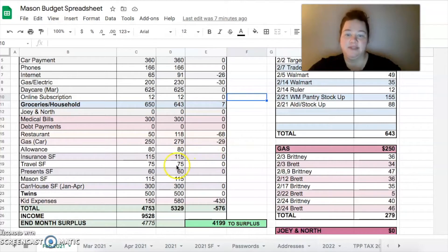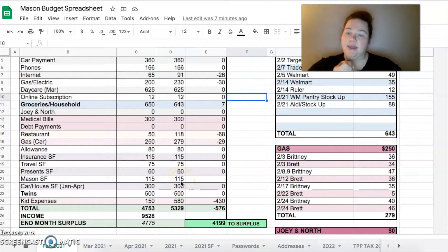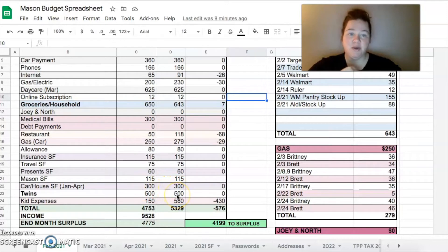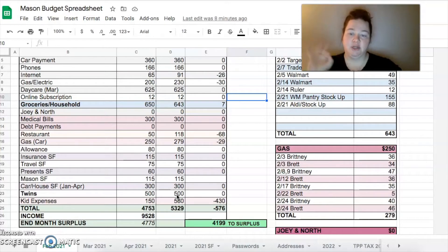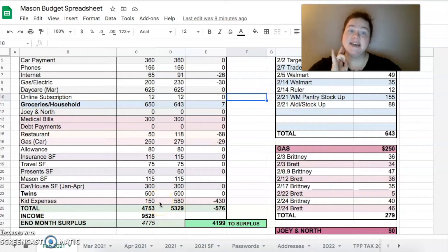Sinking funds - insurance, travel, presents, and Mason are just monthly sinking funds for us for $115, $75, $60, and $115 respectively. And then we have January through April car and house sinking fund that was $300. I planned on doing $100 for the twins this month but instead I ended up doing $500 so that we can do less in March and April. And then the kids expenses - $150 is what I budgeted, $580 is what I spent.